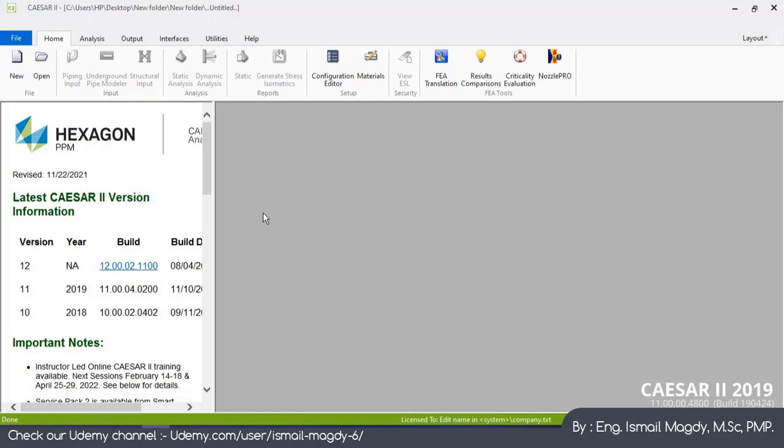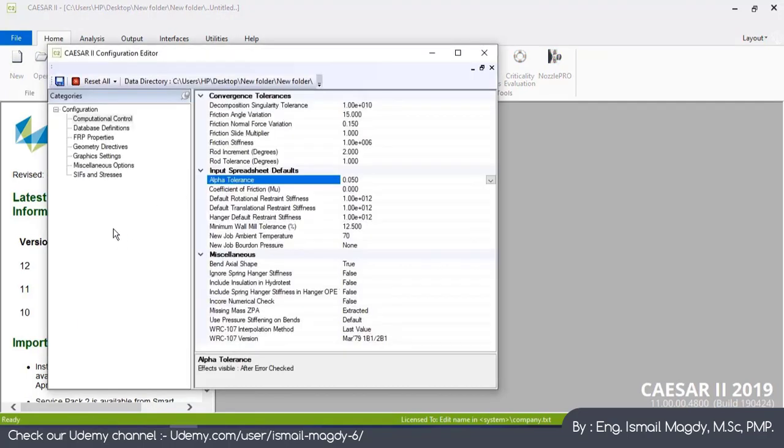Now let's start first by this Configuration Editor before we start our model. You can see here all of this data.